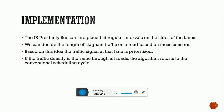For implementation, the IR proximity sensors are placed at regular intervals on the sides of the lanes or roads. This allows us to decide the length of stagnant traffic on a road based on these sensors. If the traffic density is the same across all roads, the algorithm reverts to the conventional scheduling cycle; otherwise, it adjusts priority accordingly.